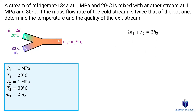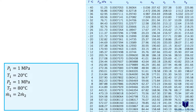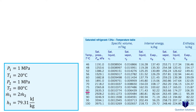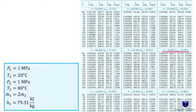Now we figure out the enthalpy values using the R134a temperature table. For the first inlet at 20 degrees Celsius and 1 MPa: the saturation pressure at 20°C is 572 kPa — since our pressure is higher, this is a compressed liquid, so we treat it as a saturated liquid at 20°C and read off the enthalpy. For the second inlet at 80 degrees Celsius and 1 MPa: the saturation pressure is higher than our pressure, so this is a superheated vapor. Looking at the superheated vapor table for R134a at 1 MPa and 80°C gives us the enthalpy value.